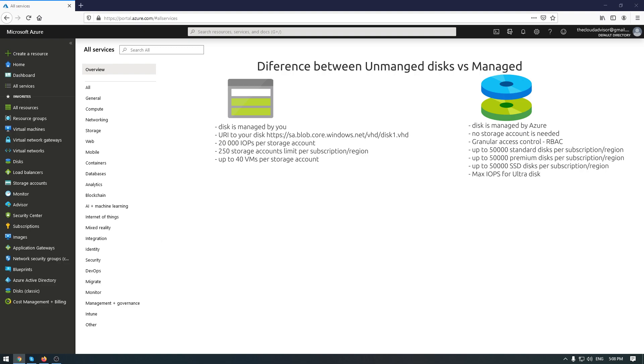And somehow you have a limit here and this means that you can store up to 40 VM per storage account to provide for each VM a good operation and to avoid the IO crunch. This information is good to keep in mind when you want to deploy a VM with unmanaged disk.